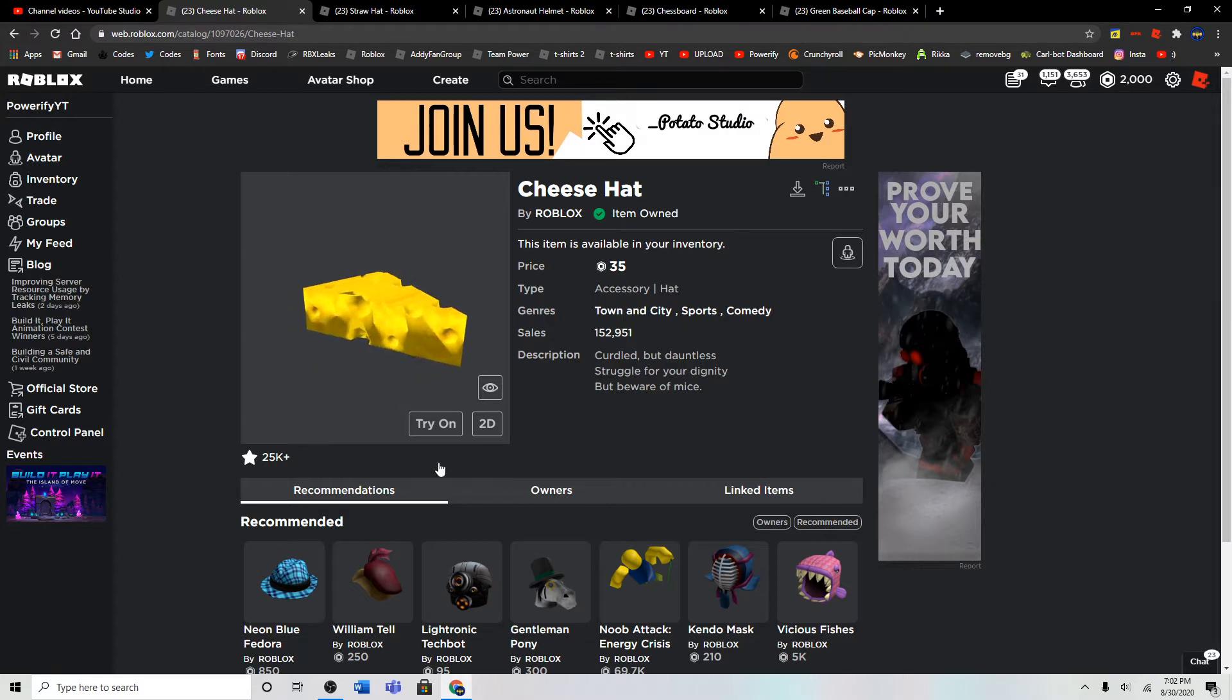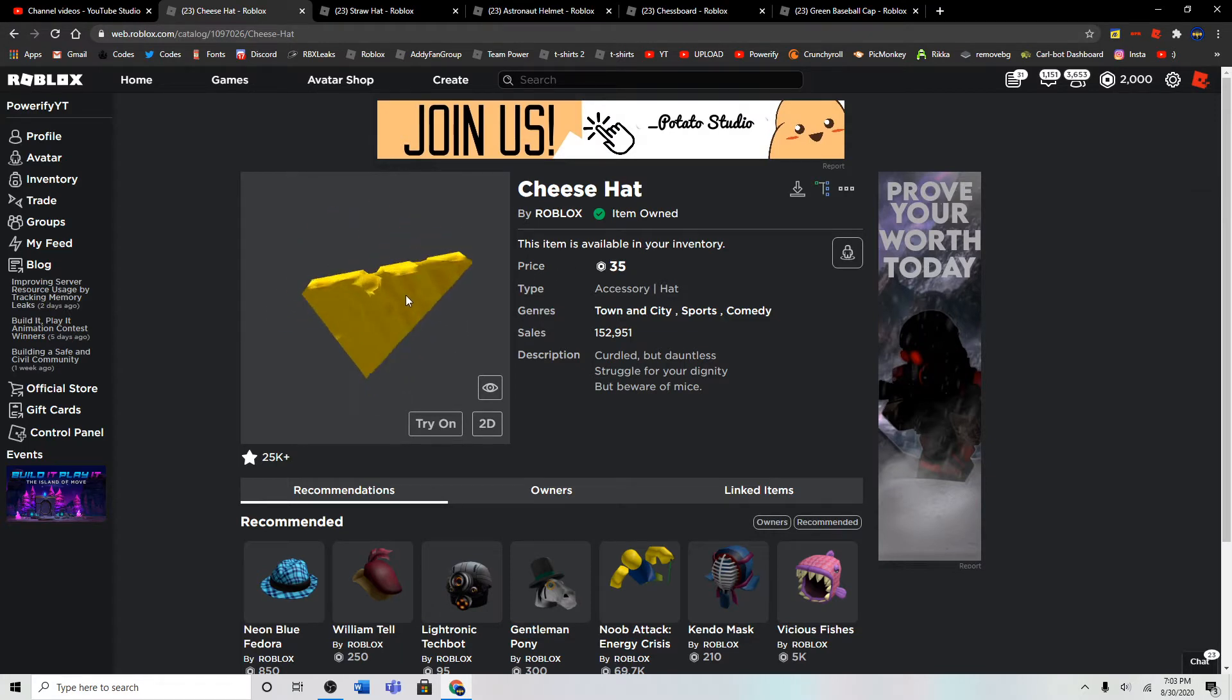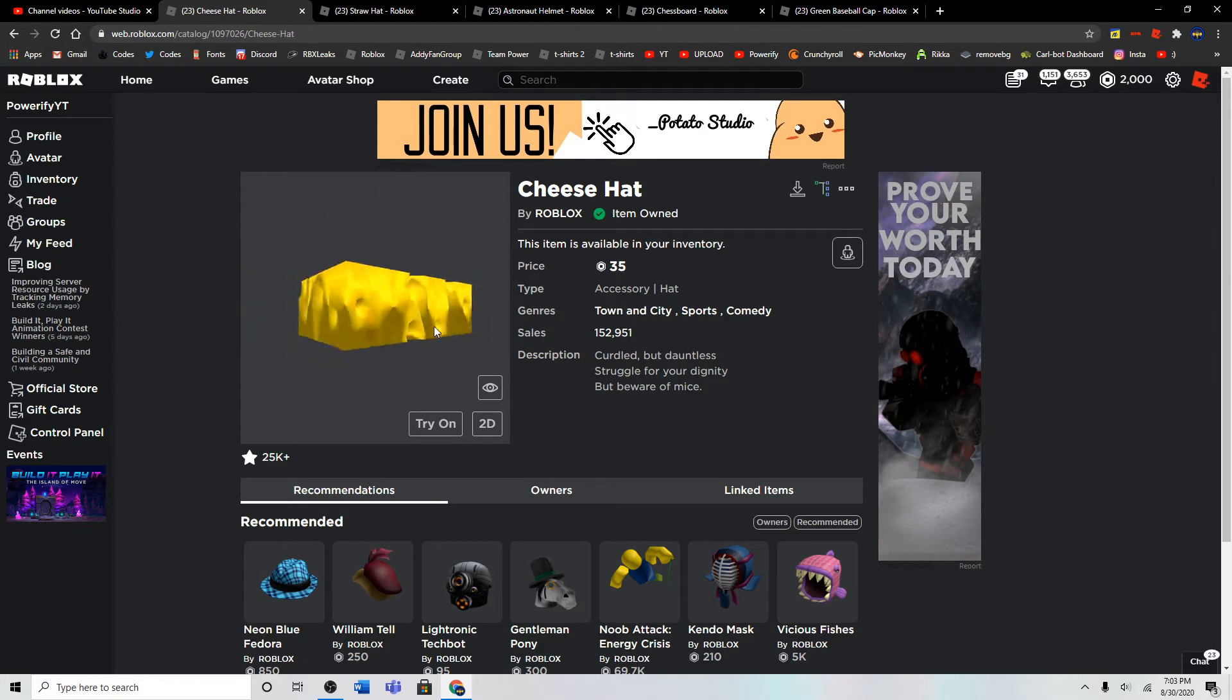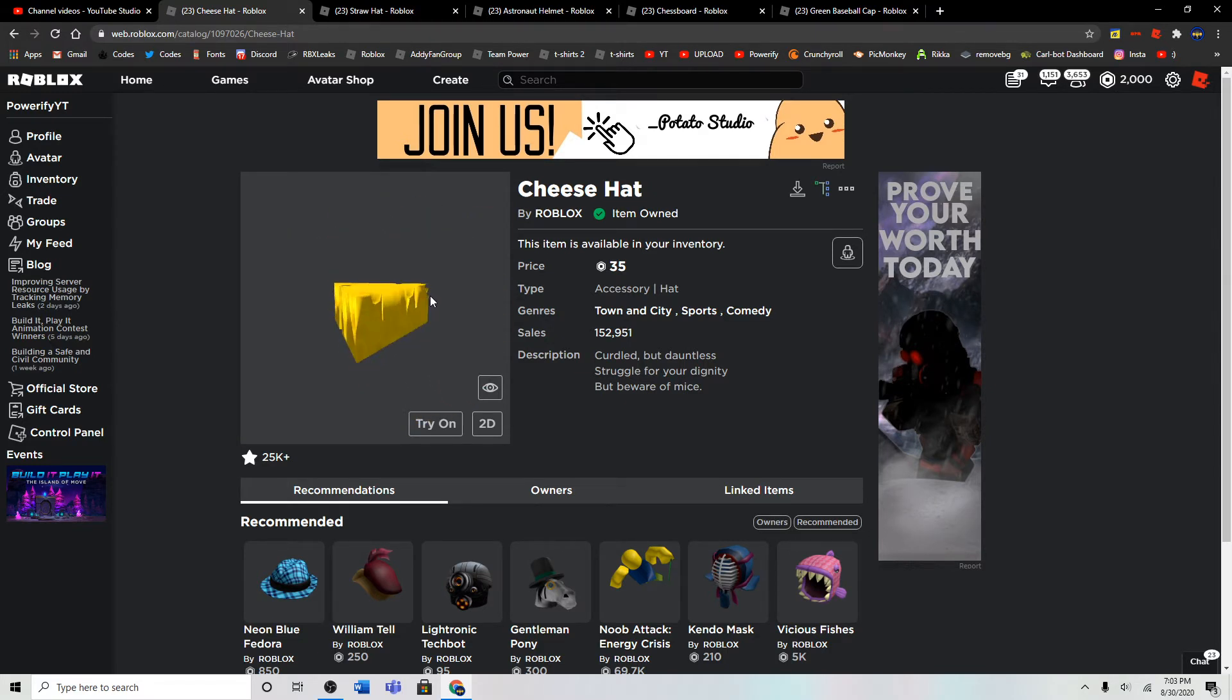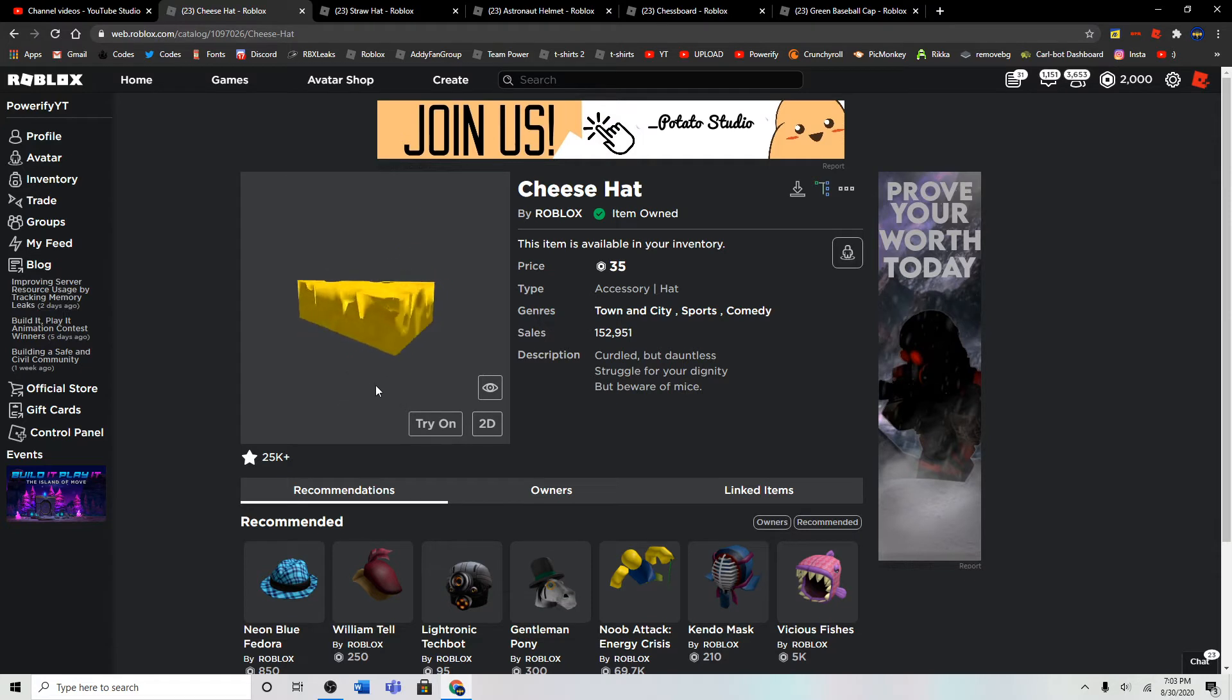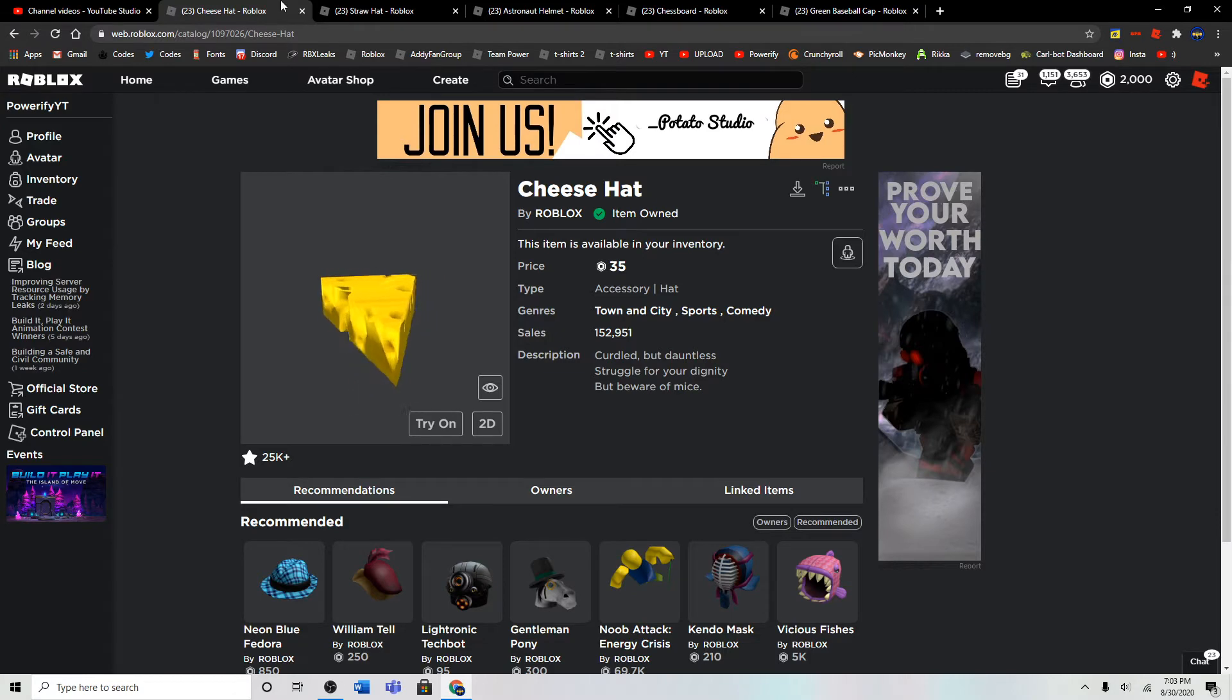The first item in our video is the Cheese Hat. Yeah, it's 35 Robux, and it's pretty good. And the reason I'm not wearing it is because it gets very laggy for some reason, so I can't show you myself wearing it.